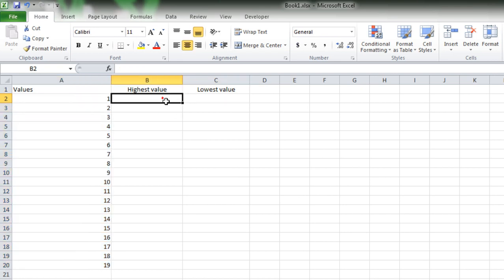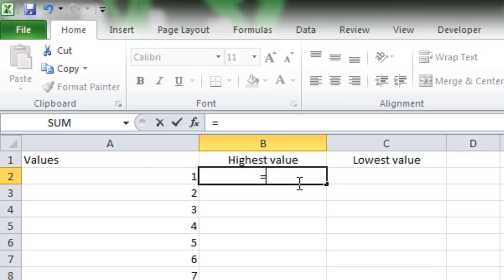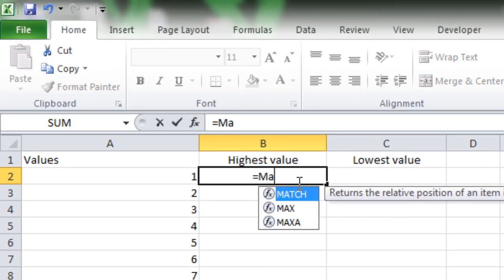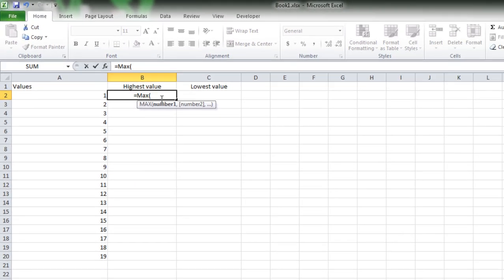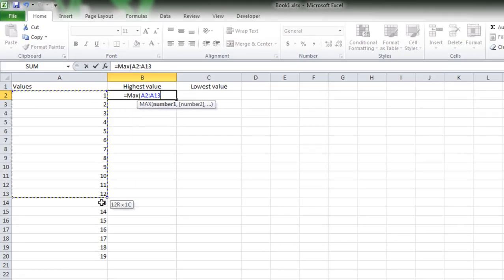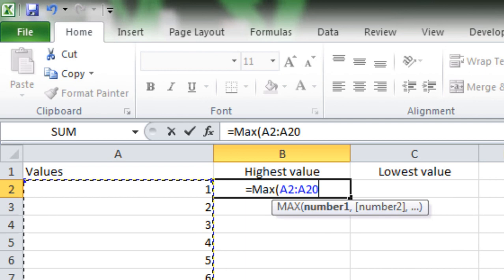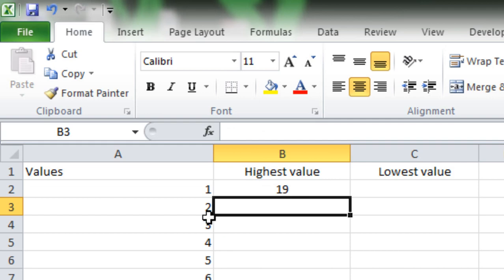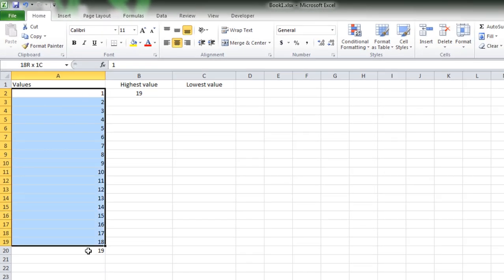To find the highest value, you have to write a function which is equal to max, open parenthesis, and then select the data range, and then close parenthesis and press enter. So here you will get the highest value of this data range.